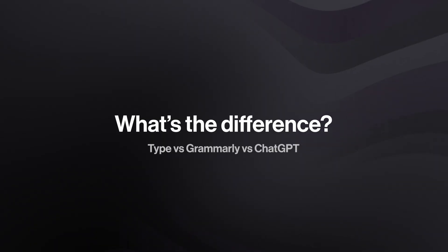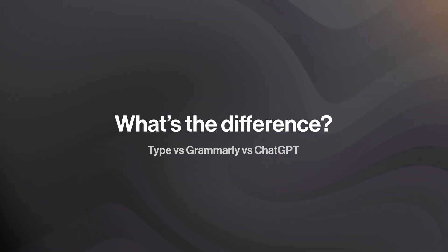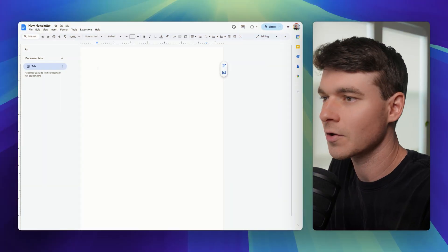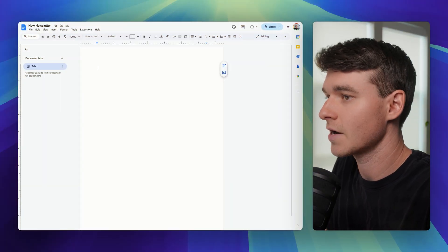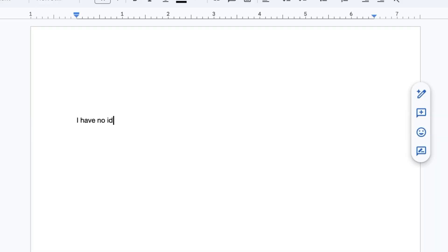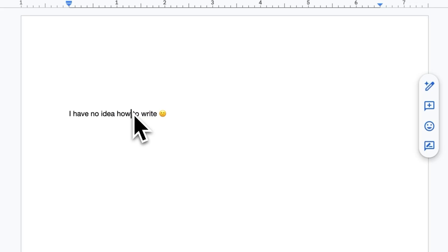Alright, let me break down exactly why Type is so revolutionary. Normal writing workflows look like this: you stare at a blank page, struggle to piece together a rough first draft, and then you spend hours editing and polishing.